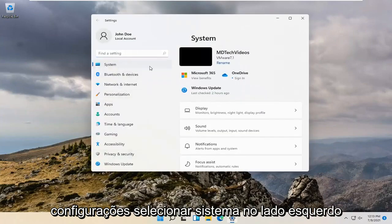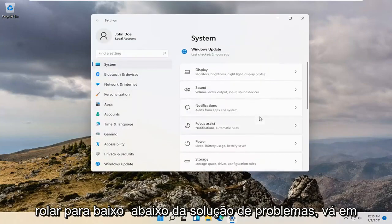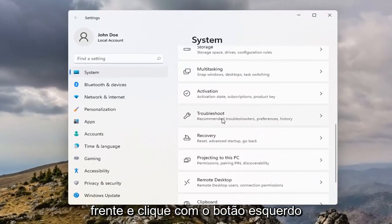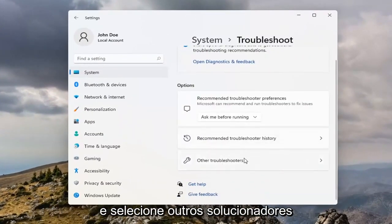Select System on the left side, and then on the right side you want to scroll down underneath Troubleshoot. Go ahead and left-click on that, and then select Other Troubleshooters.